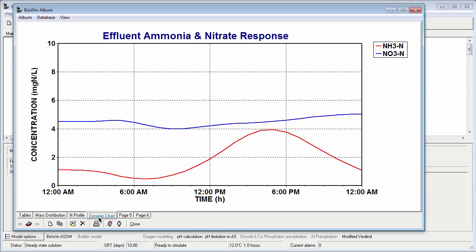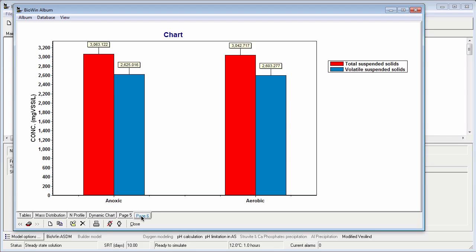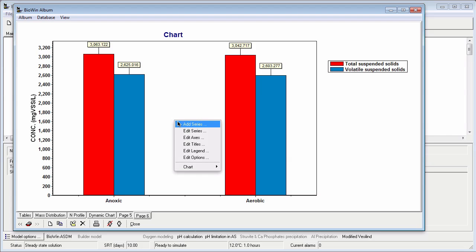Let's look at the current value series we added in a previous tutorial. Most of the formatting that we routinely do on charts and series is available by right-clicking on the chart. Let's start by changing the chart title. To do this, I select Edit Titles from the pop-up list.